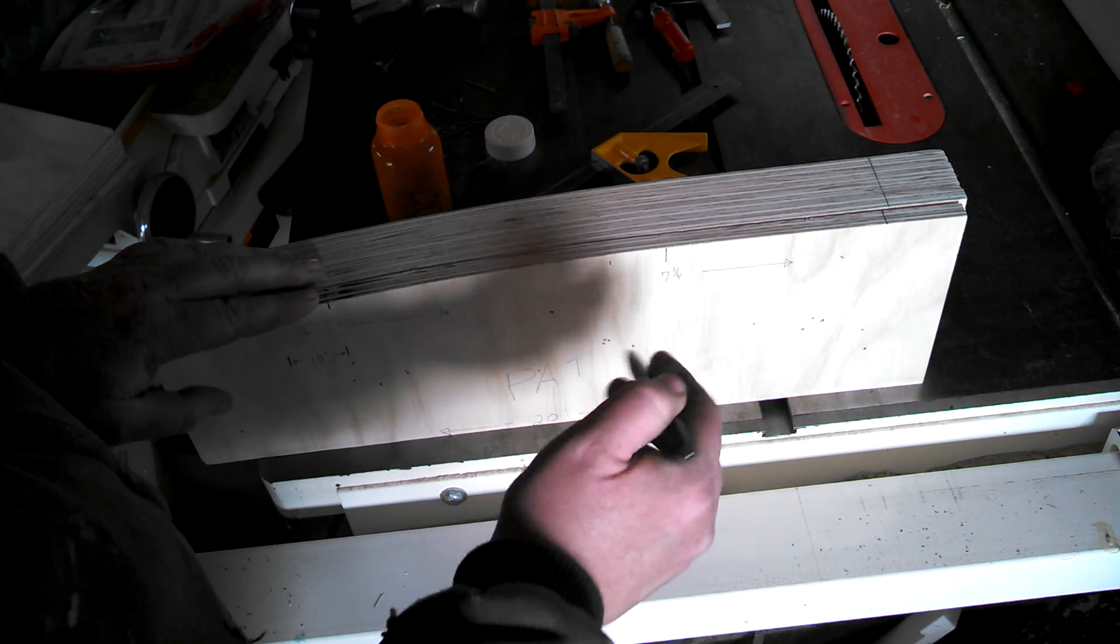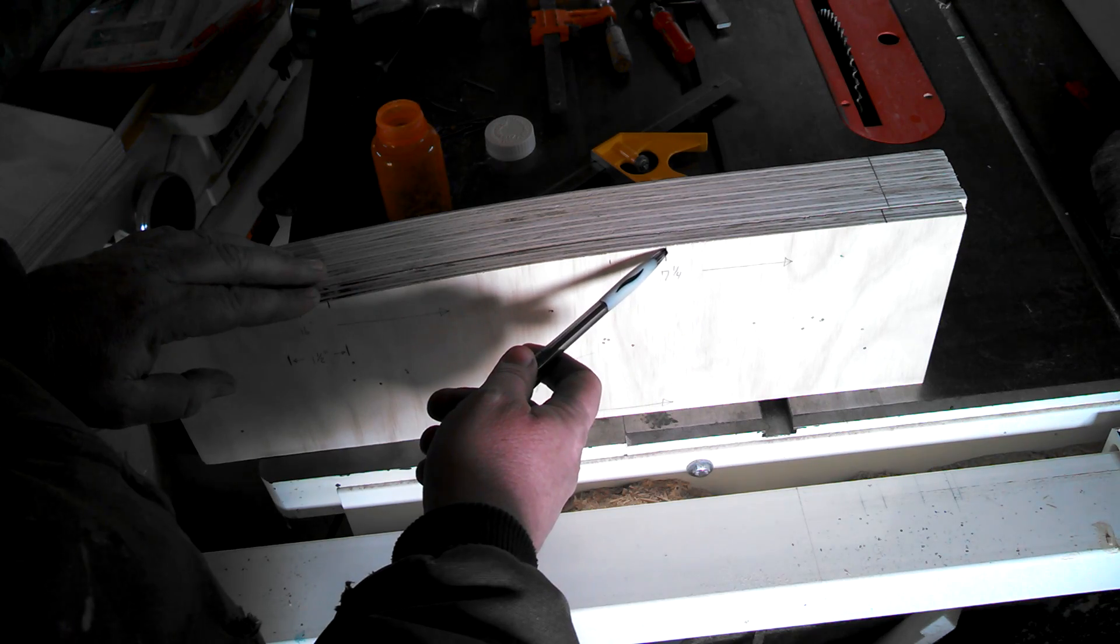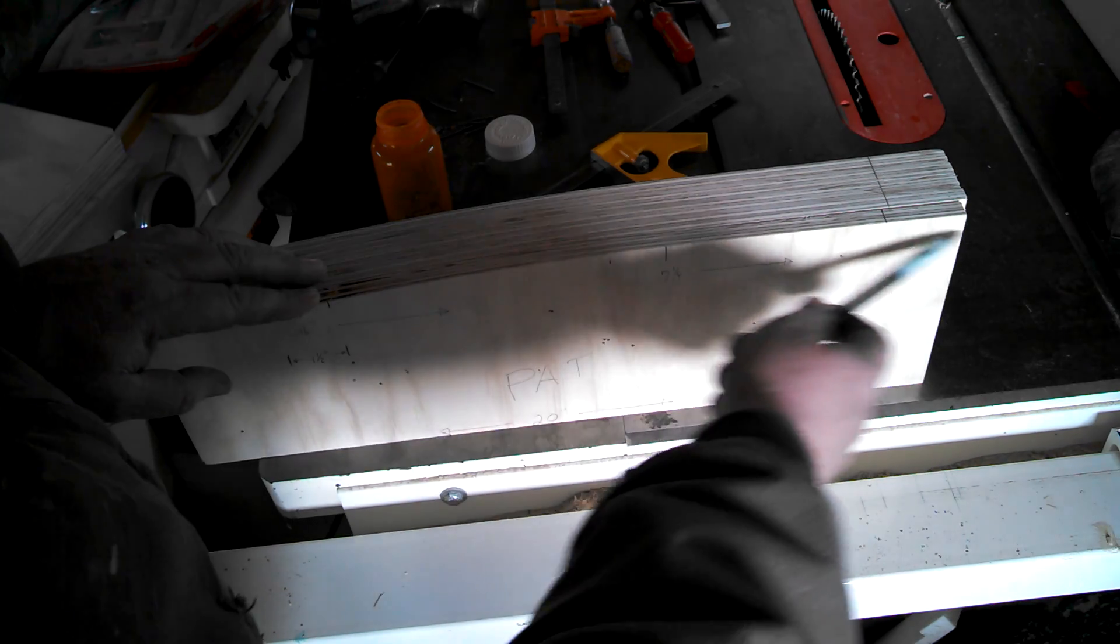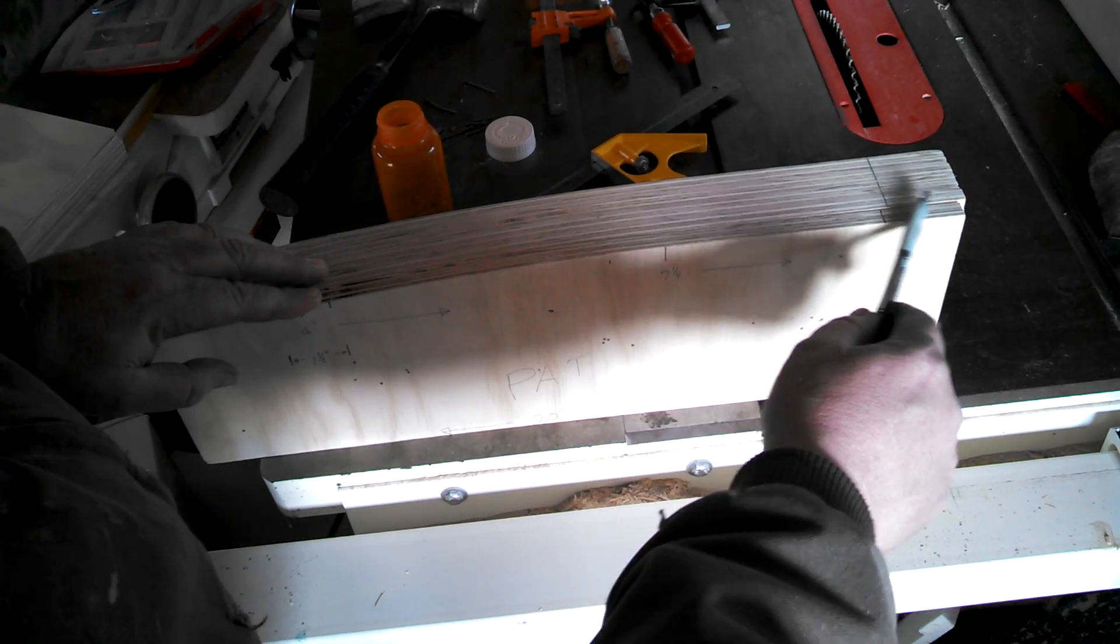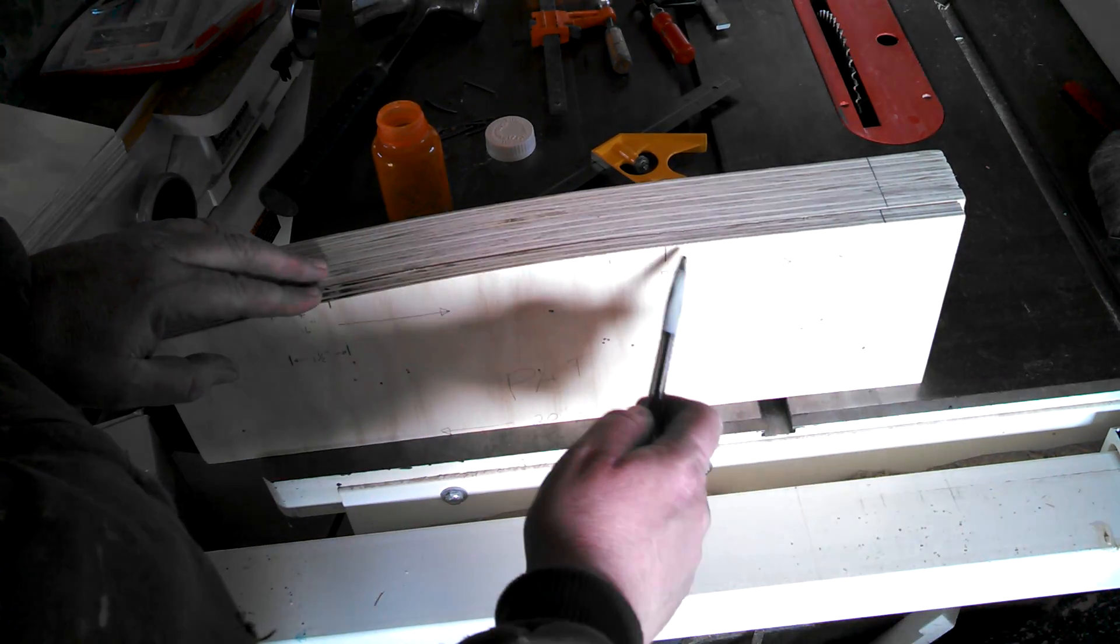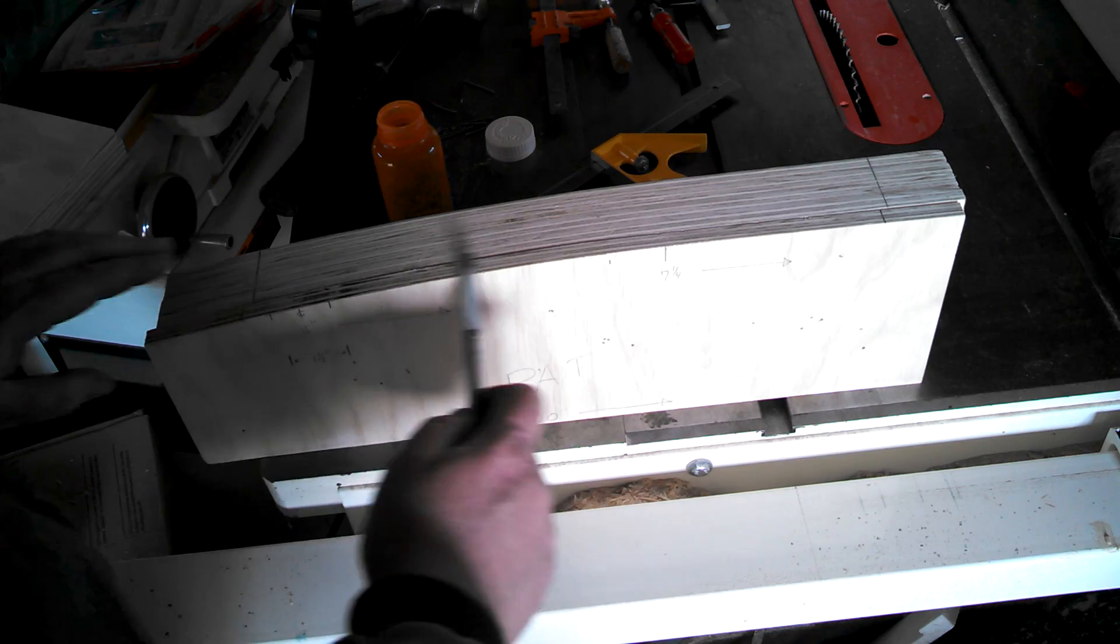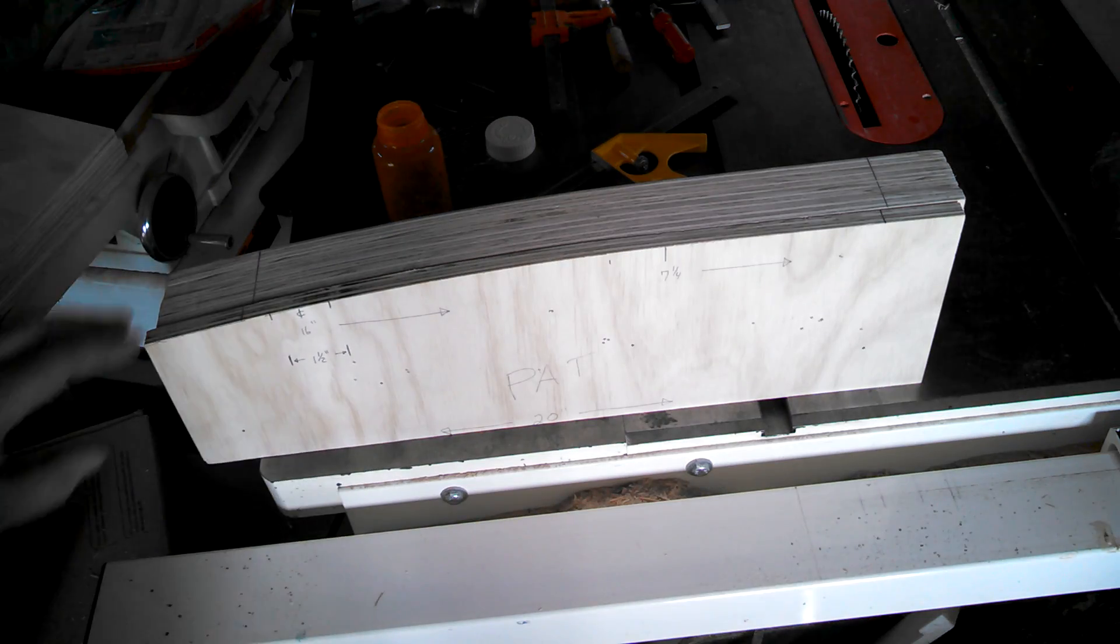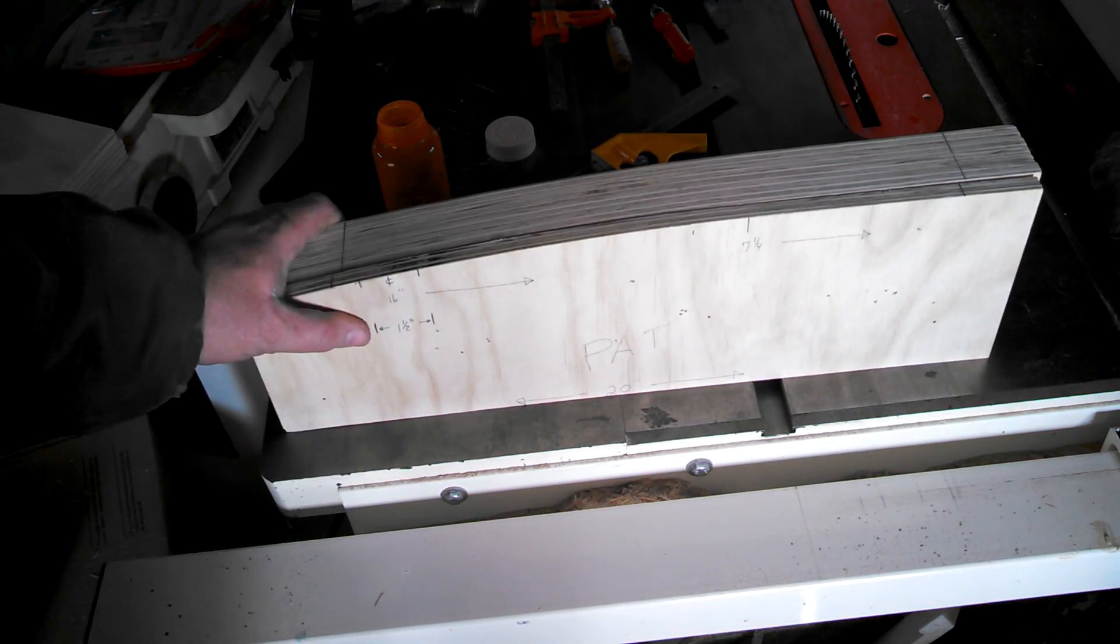I established that a seven and a quarter inch mark from here to the end was perfectly straight and flat, then it started curving right here.